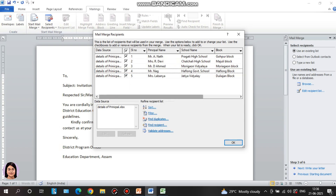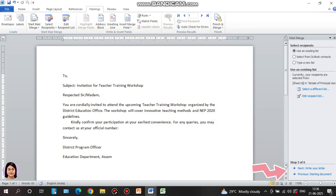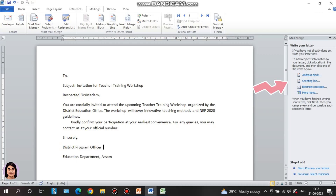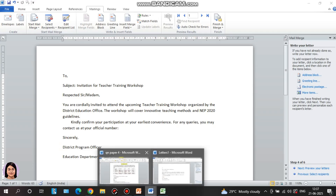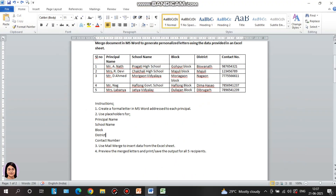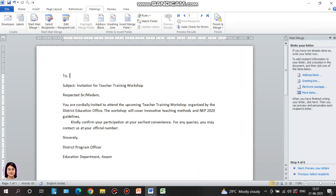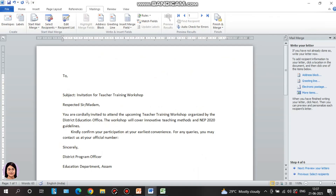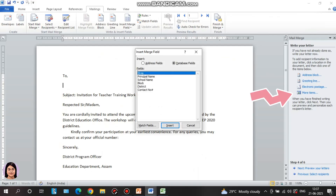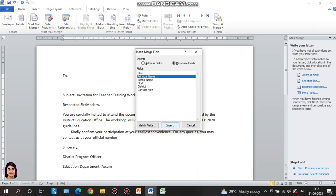Now you can write your letter. If you have not already done so, write your letter now. Use placeholders for principal name, school name, block, and district. You can enter and place the merge fields. Add more items — the first field is principal name, then insert the next fields.